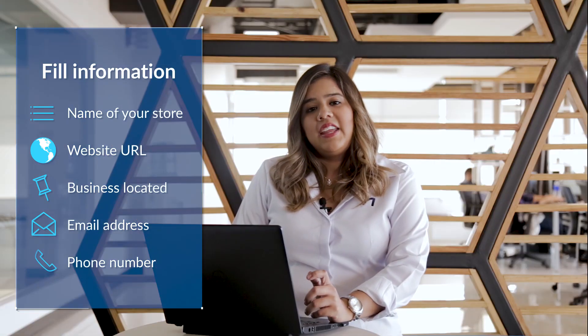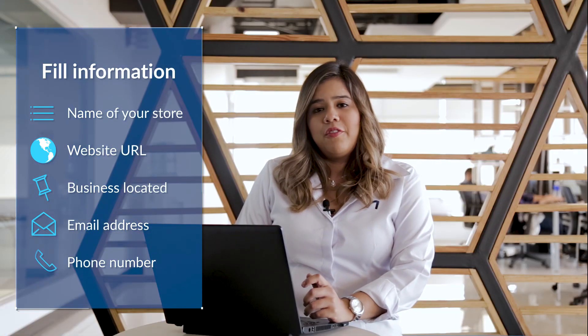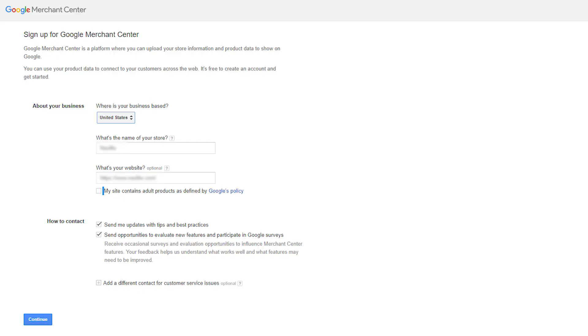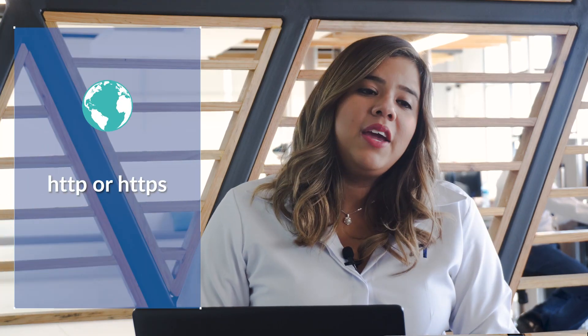You also need to provide an email address and phone number in case there are issues or updates that need to be notified. Make sure you enter information that you have access to and not a third party email. When adding the website URL make sure you add HTTP or HTTPS and the full name of your domain. If you're not sure which one it is, you can go to your website and copy this from the address bar.